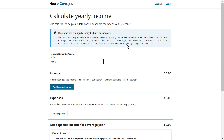Mario isn't sure what to enter for his income estimate, so he will use the healthcare.gov Income Calculation Tool to estimate his 2024 income and use the calculated income from the tool to update his marketplace application. Mario will start by adding income from any employment he has had this year, the unemployment benefits he is currently receiving from his state, and expected income from future employment. To add his job from the beginning of the year into the tool, Mario selects Add Income Source under the Income category.